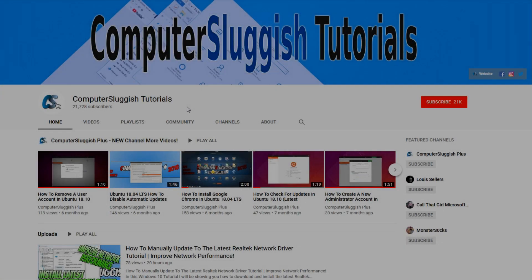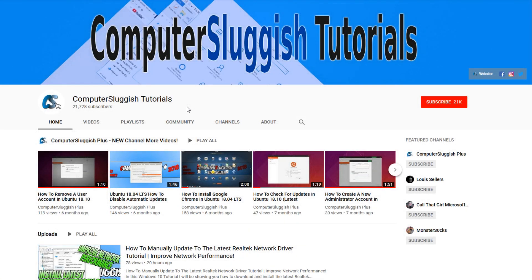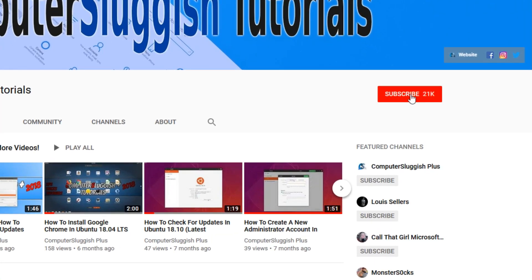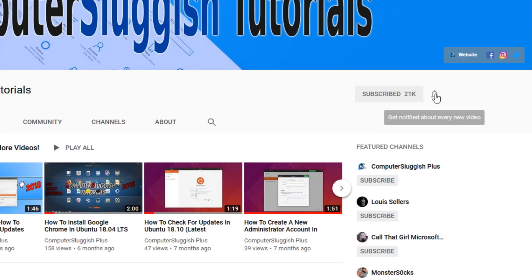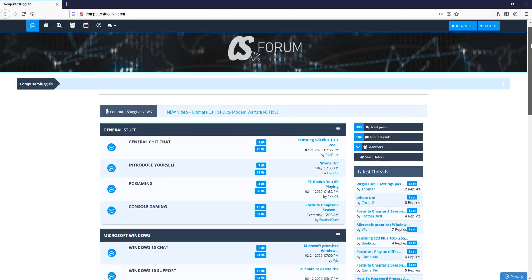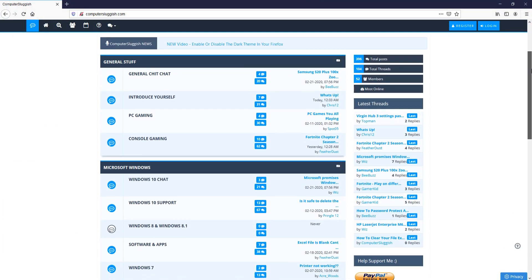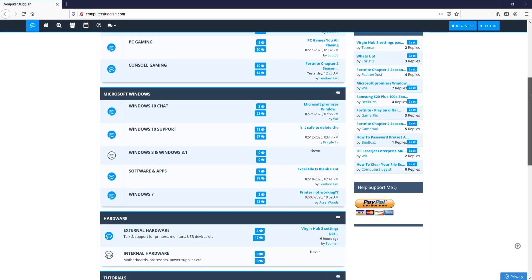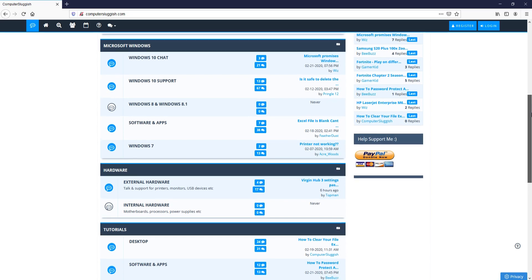Welcome back to another Computer Sluggish video. Have you subscribed to my YouTube channel yet? If not, be sure to click on the big red subscribe button and click on the bell to get notified when I upload a new video. And check out my forum at computersluggish.com.